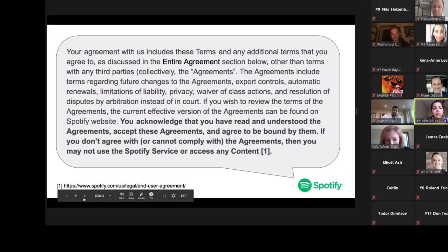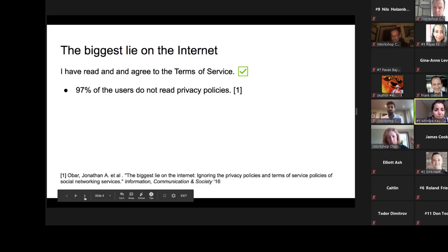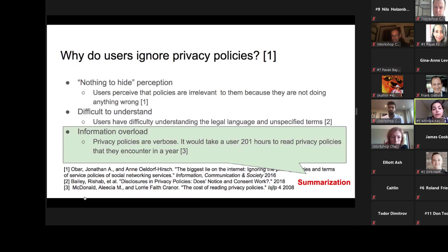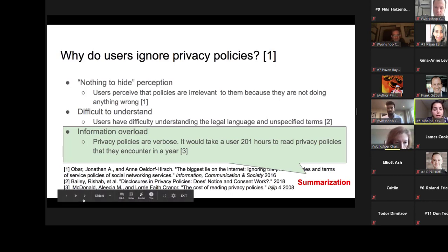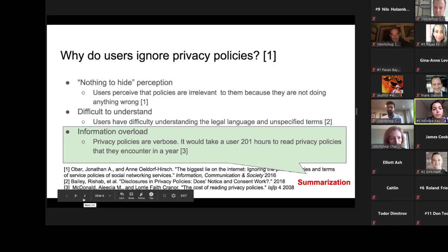Users are required to acknowledge that they have read, understood, and accepted agreements before they can use any service. However, previous research has indicated that 97% of users do not actually read these privacy policies and accept them without going through them. This behavior is often because these contracts are very long and difficult to understand. Previous research estimated it would take a user more than 200 hours to read all the privacy policies they would encounter in a year.